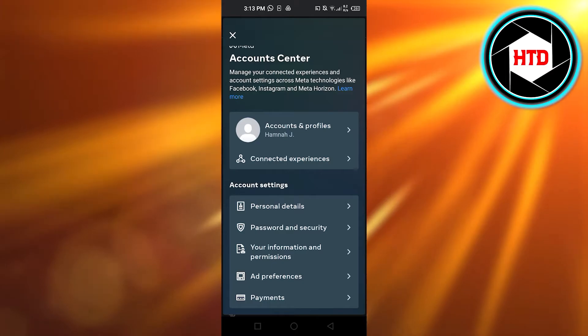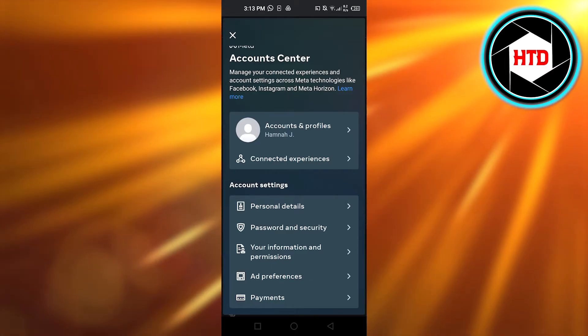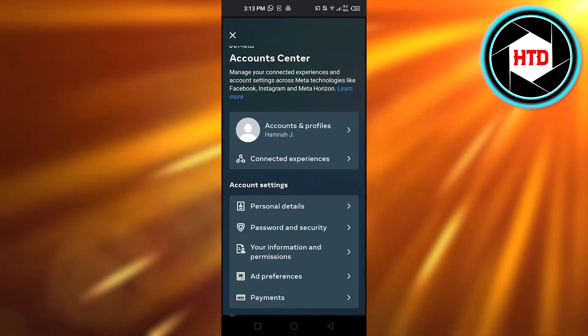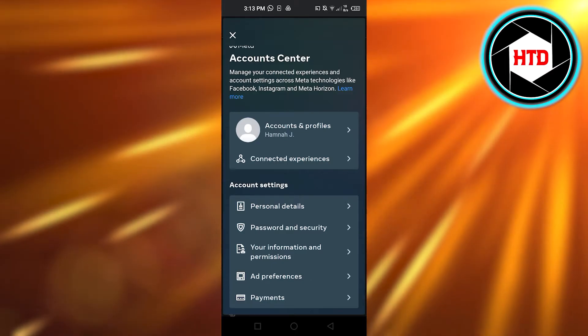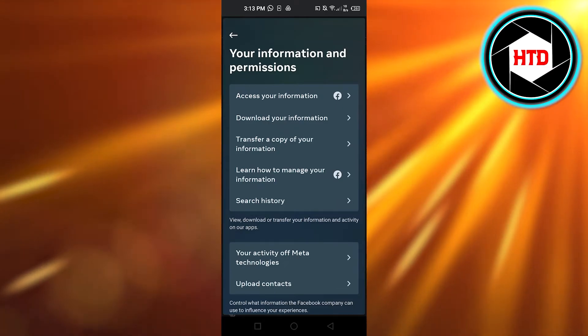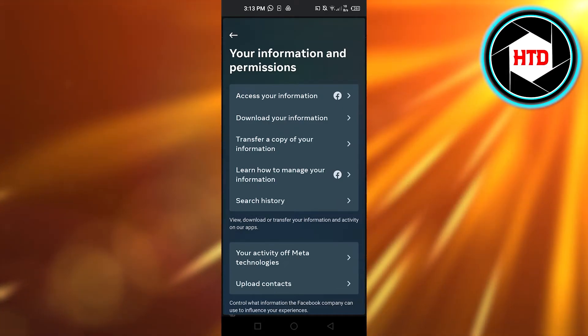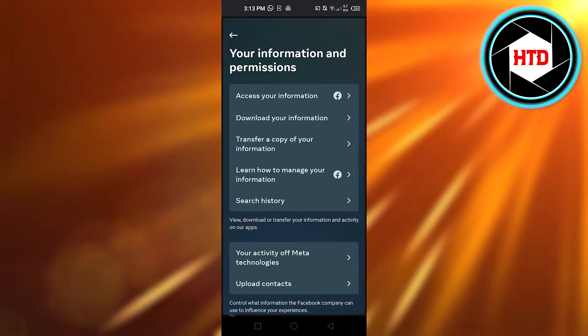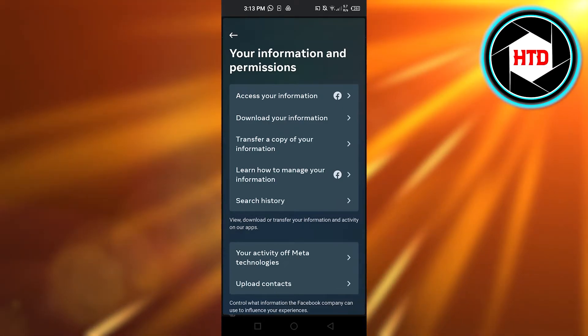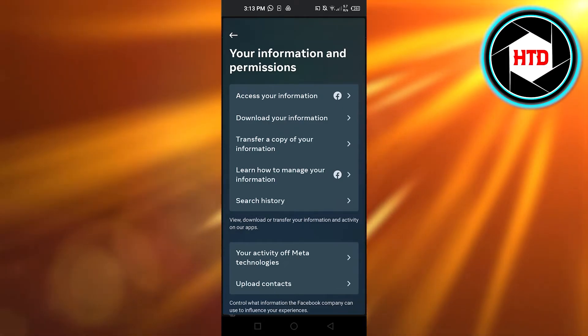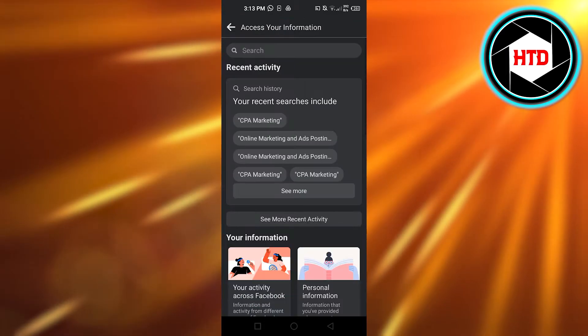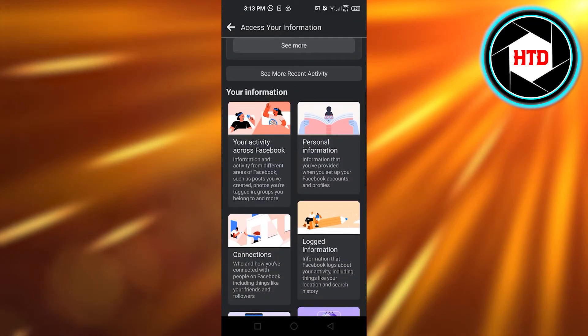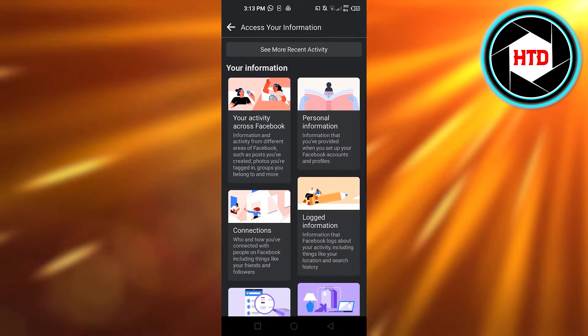Then you have to click on your information and permissions right here at the third number. Click on the first option which says access your information and it will take you right here.